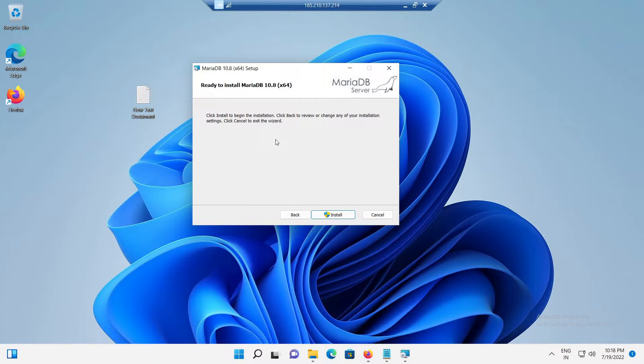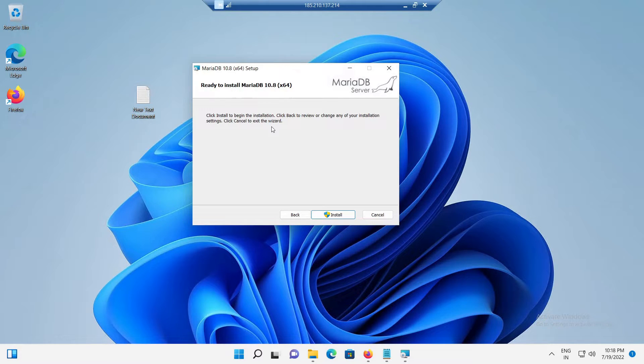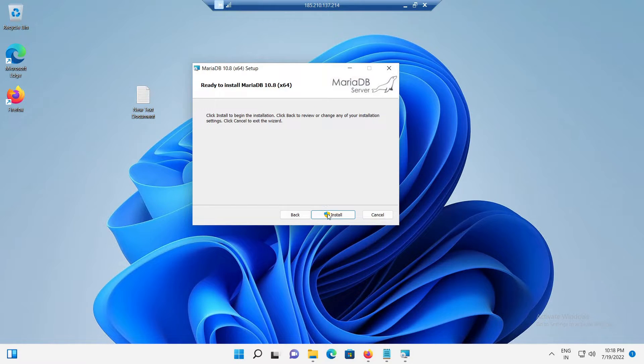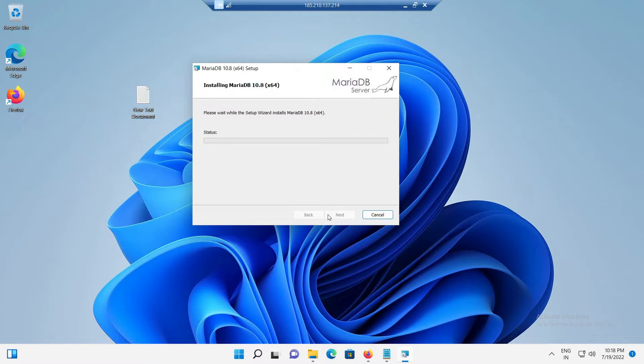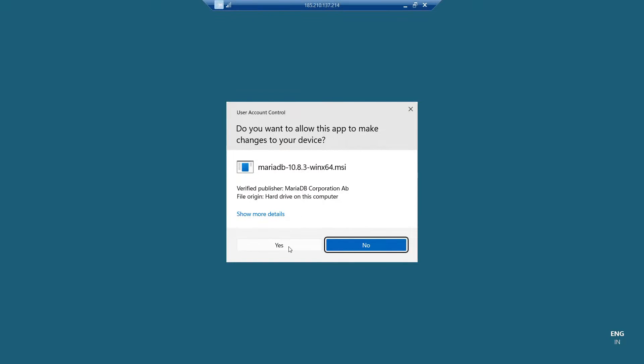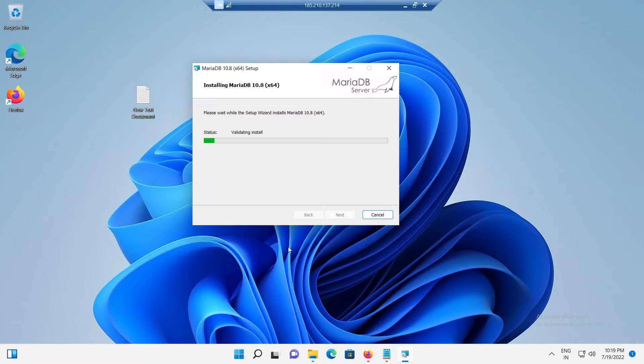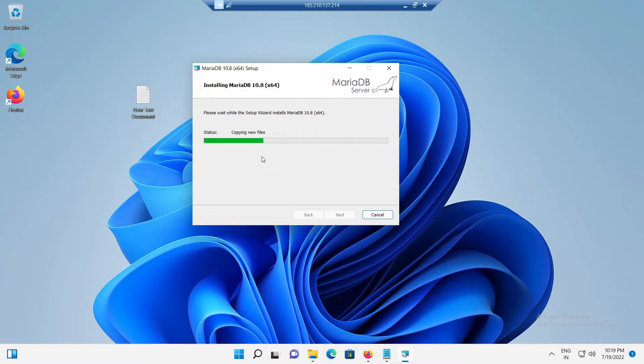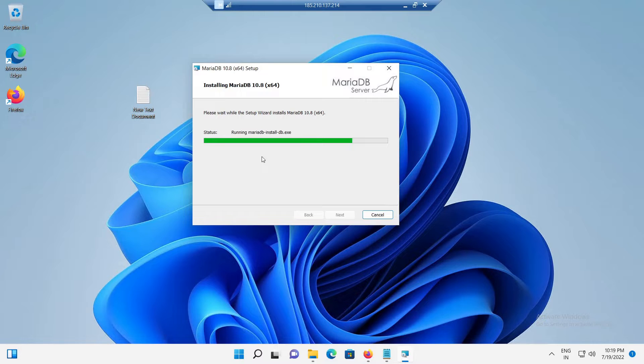And we should see the MariaDB ready to install page. At this point, all installation settings are collected. Click on the install button to start the MariaDB installation. And the installation is finishing now. Usually, it will take some time to complete. So, wait until it got completed.